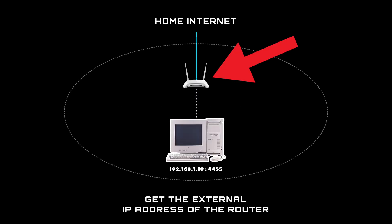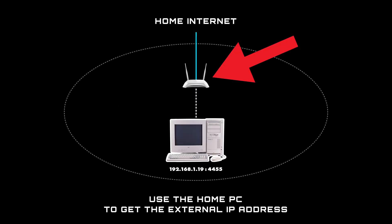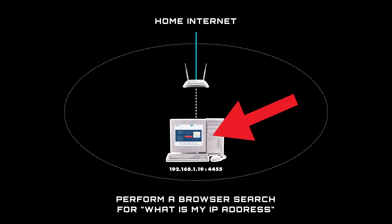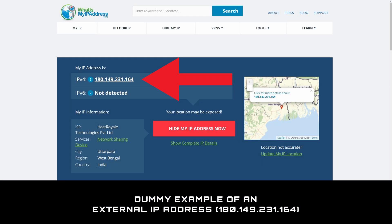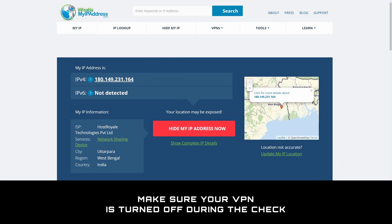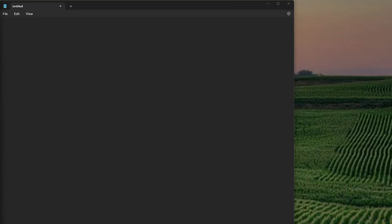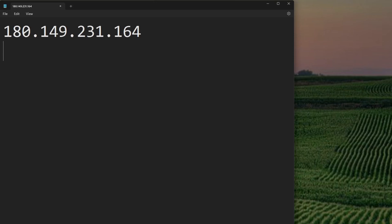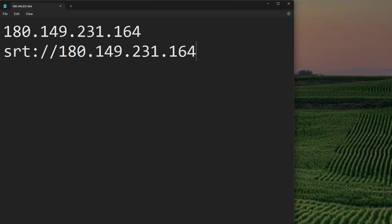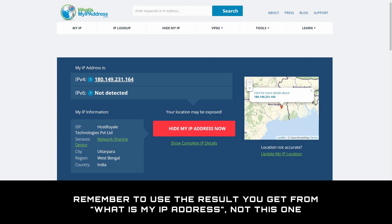The first step is to get the external IP address of your home router, which you can do while you're still connected to the local network, preferably on the home PC. Perform a browser search for 'what is my IP address' and one of the first results should tell you what it is. If you've got a VPN, make sure it's turned off while performing the check, otherwise you'll get the VPN address instead of the external IP address for the router. Open a plain text editor like Notepad or TextEdit, paste the result in, and rearrange it into this format: srt://180.149.231.164:4455. Remember, this is a dummy address for demonstration purposes — you have to use the result from 'what is my IP address' for your connection at home.